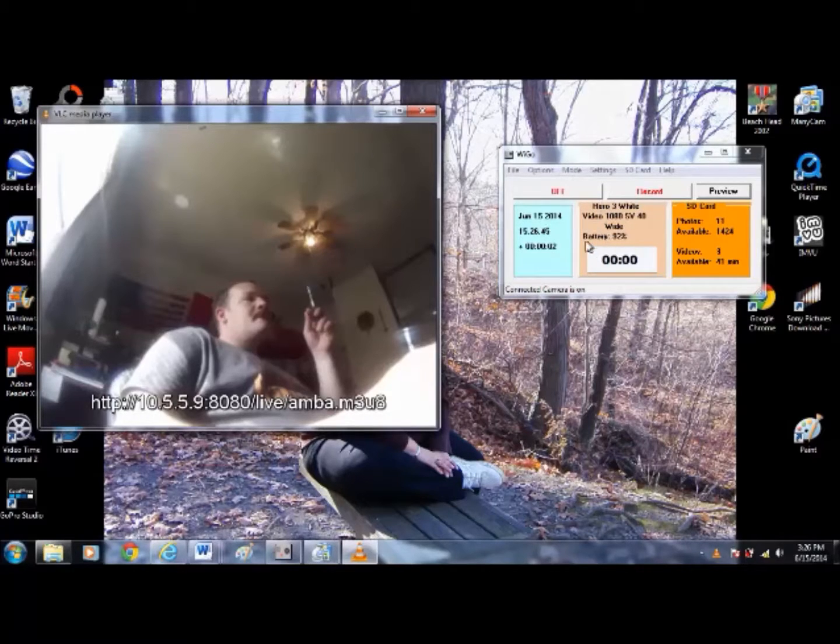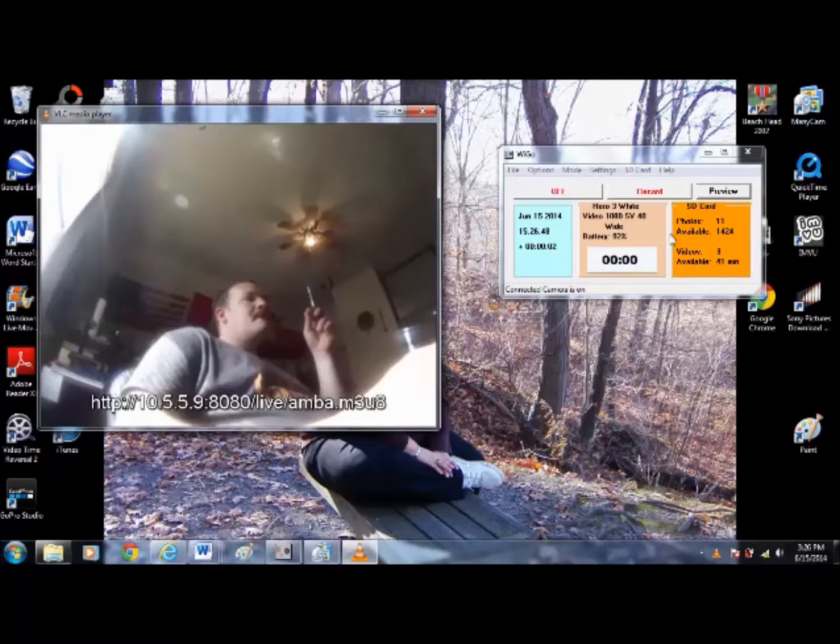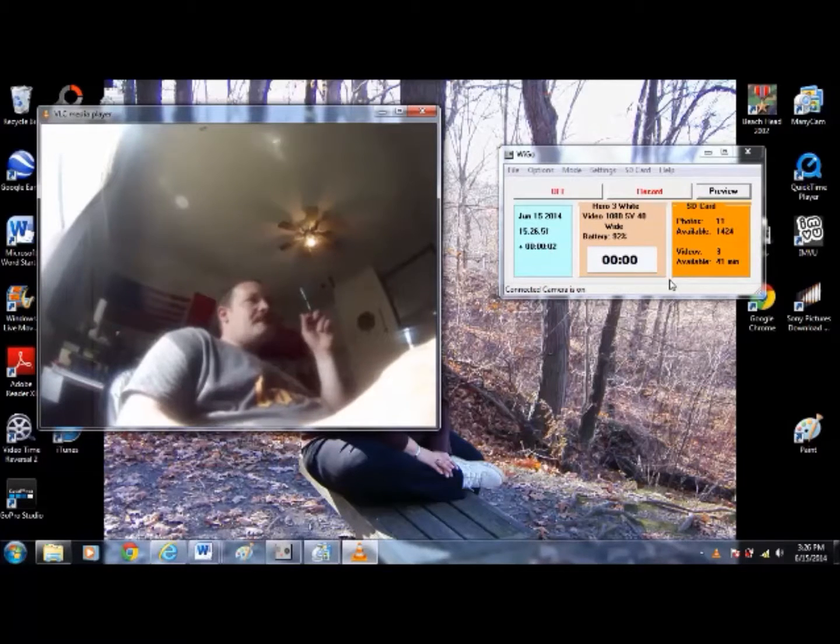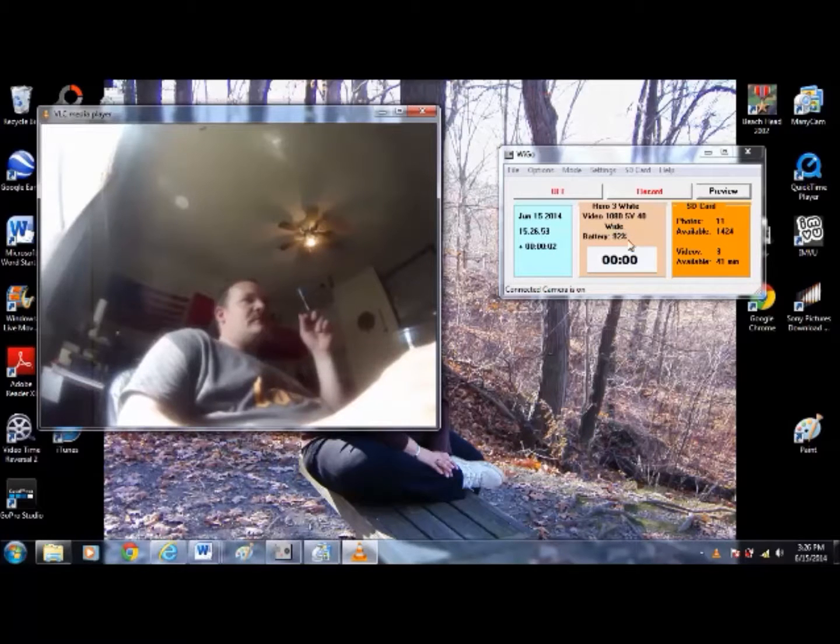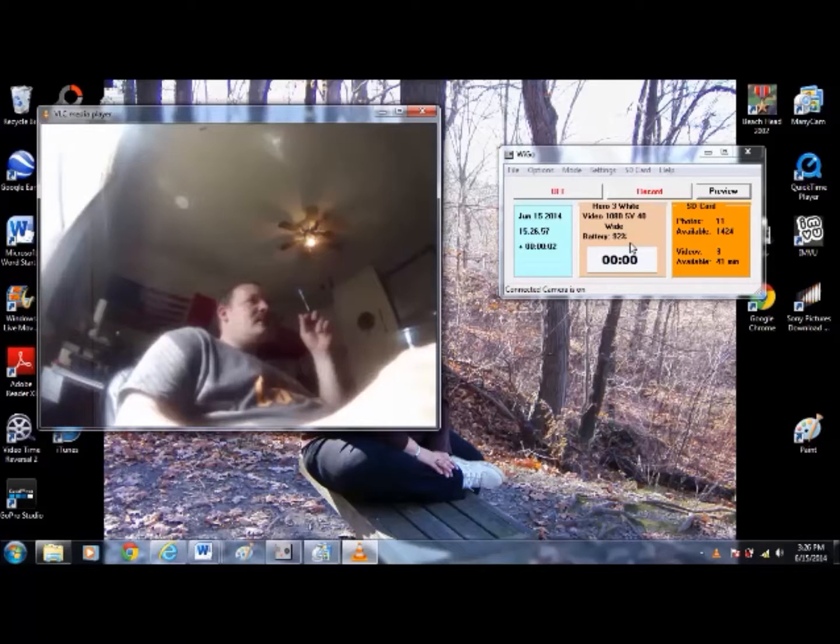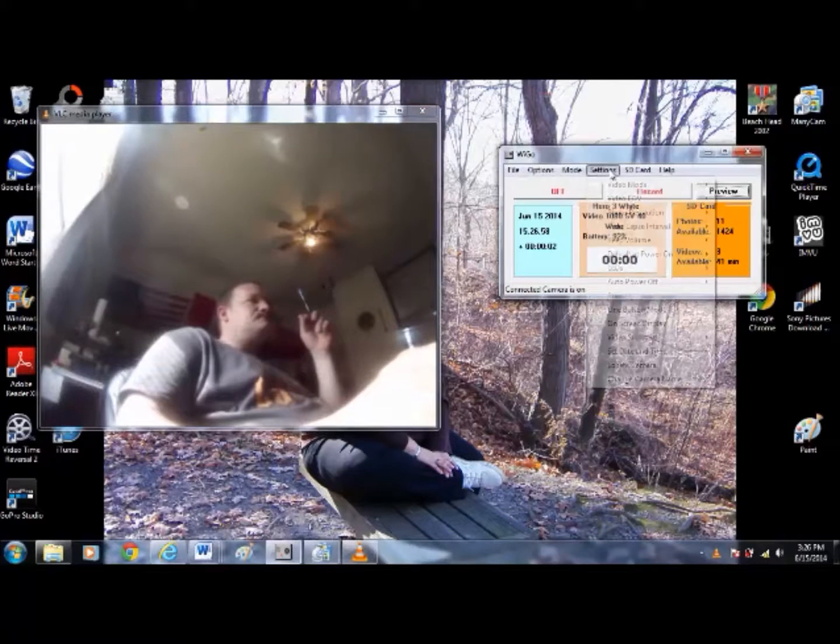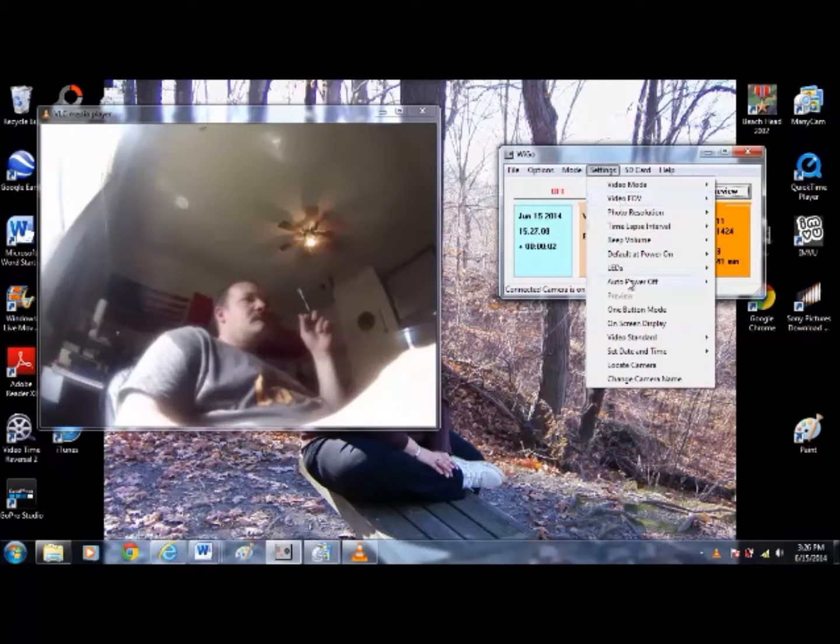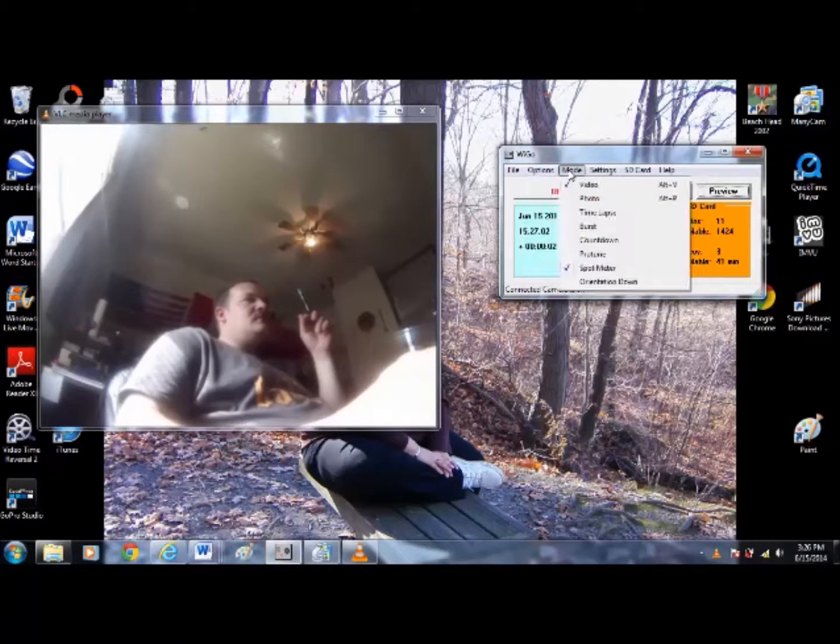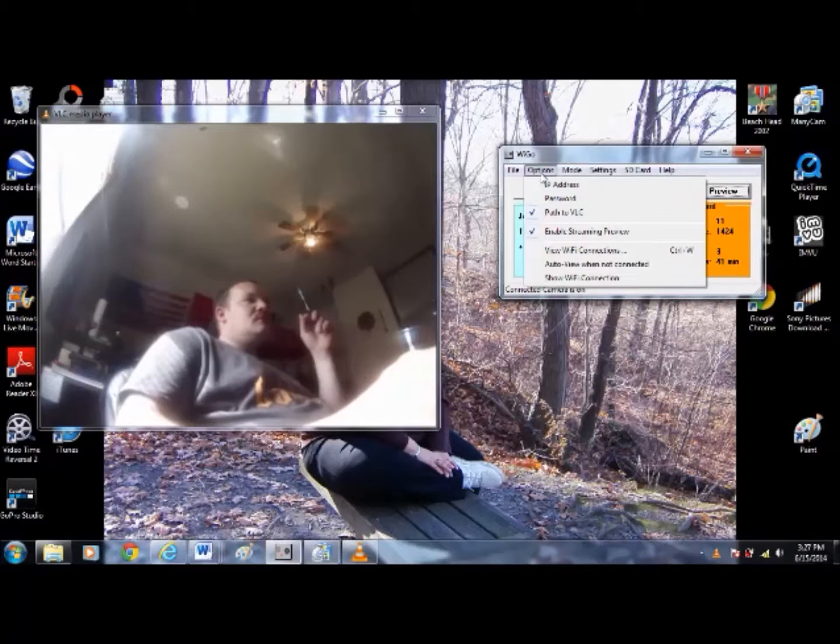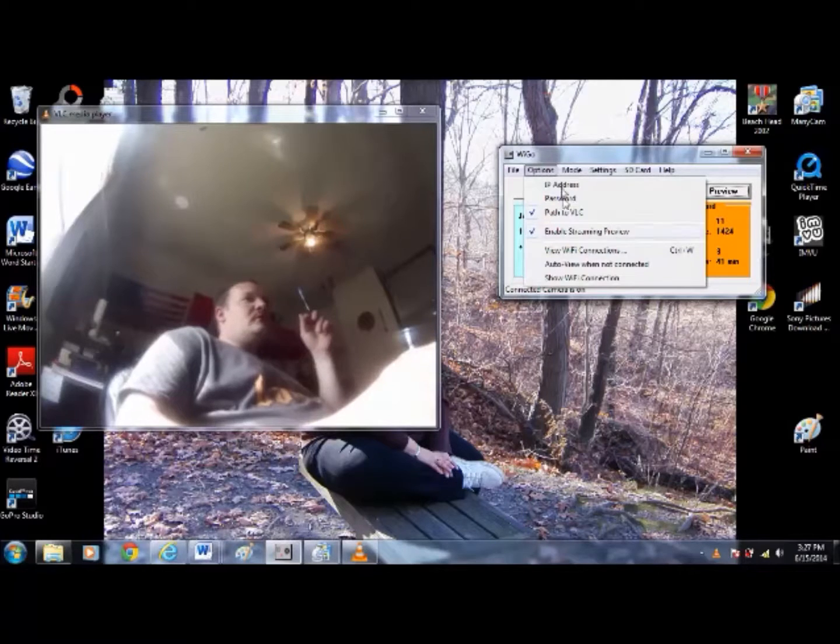I've got date and time, interesting information about the SD card. So I can change all the settings on the camera, change the mode of what it does. I'm not sure about all that stuff, but...